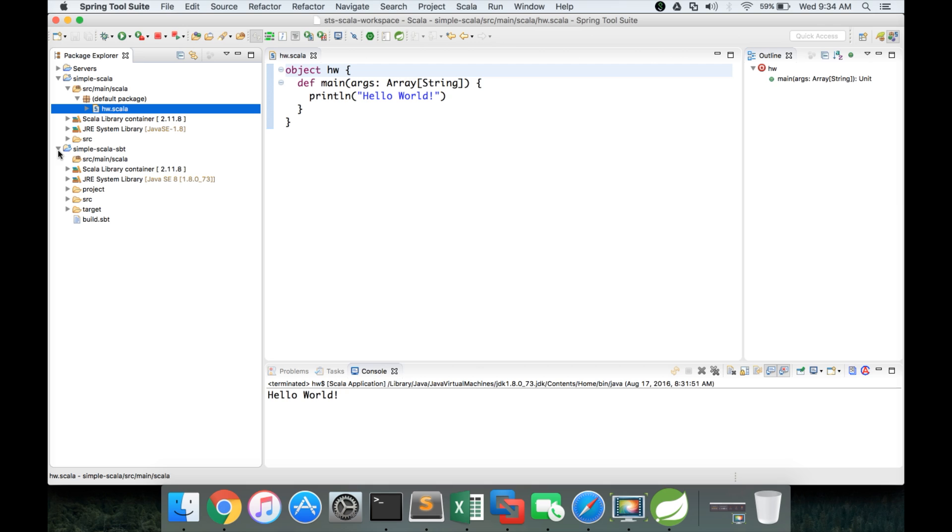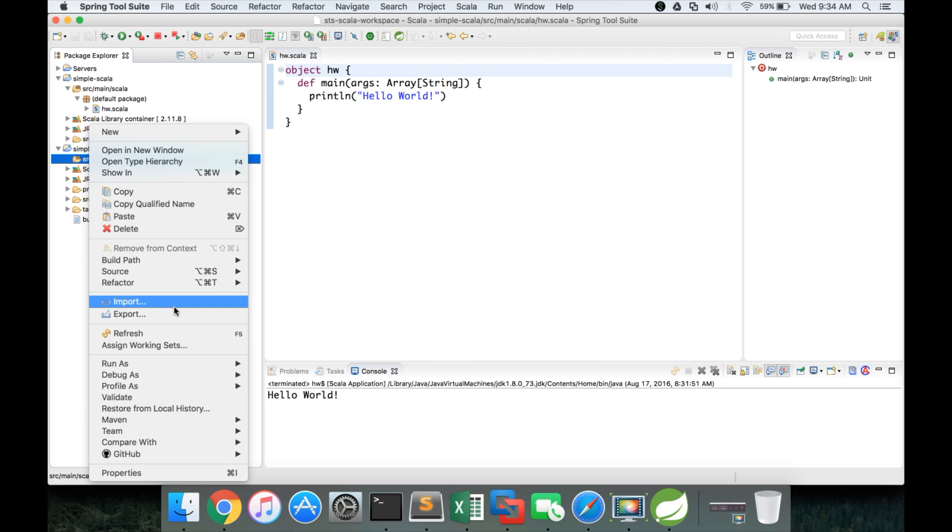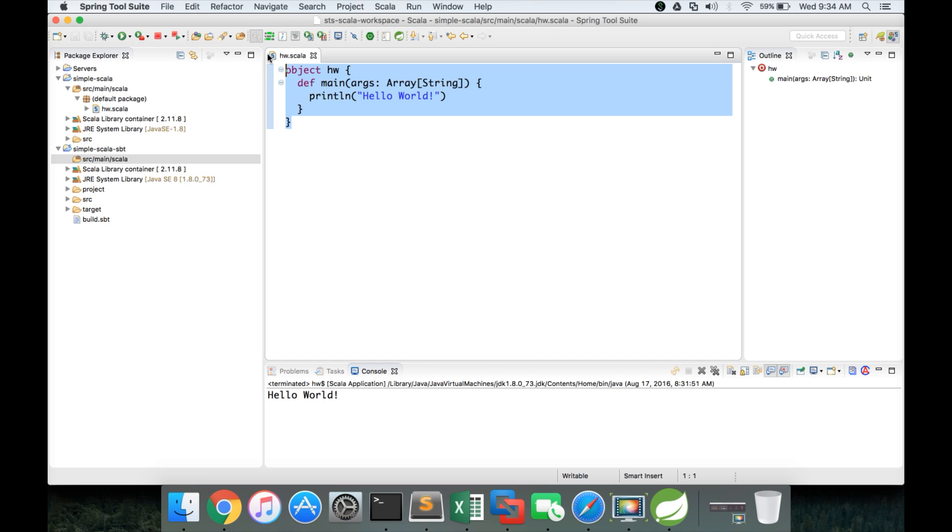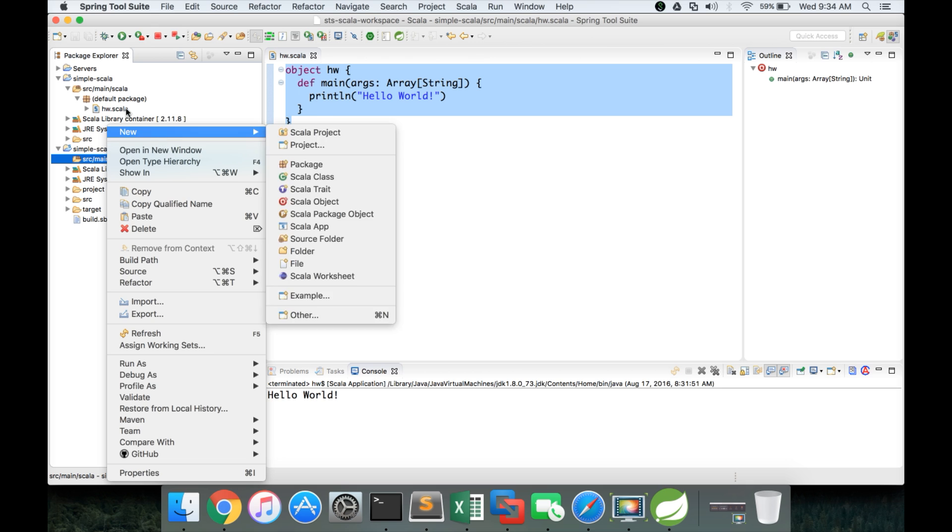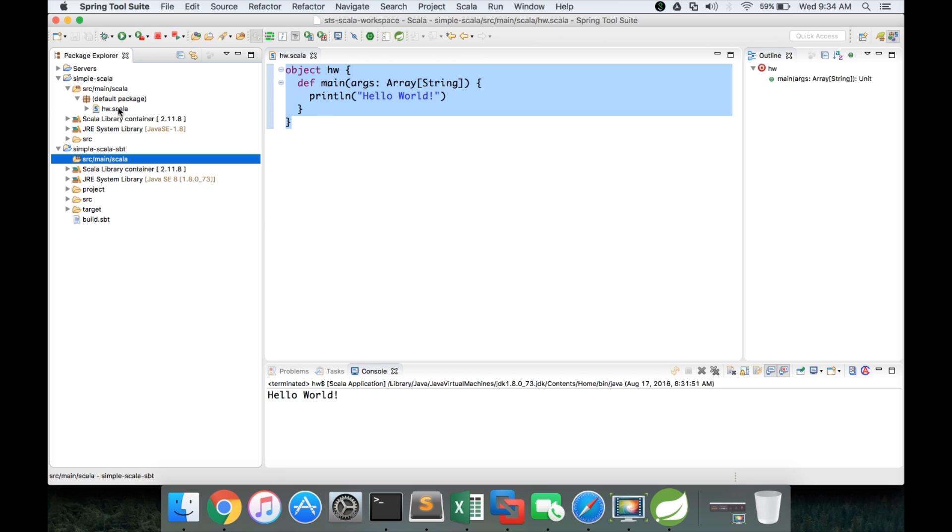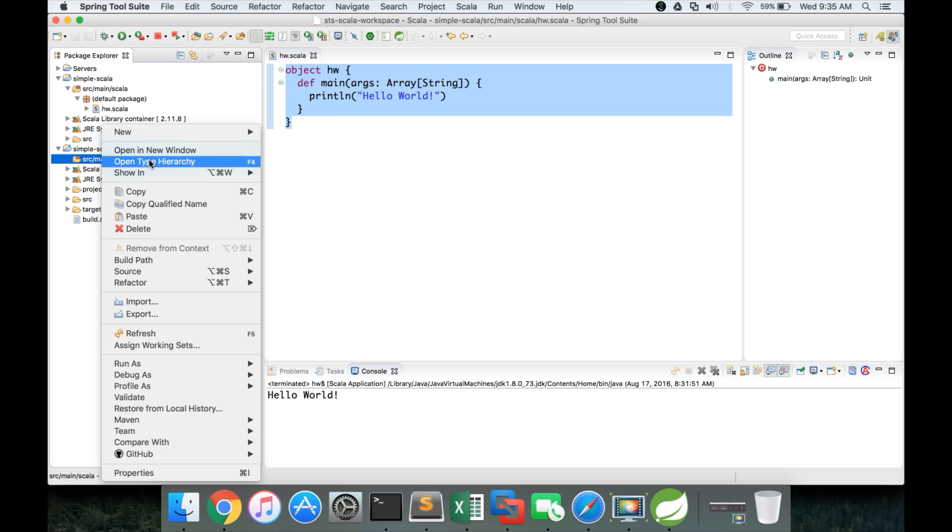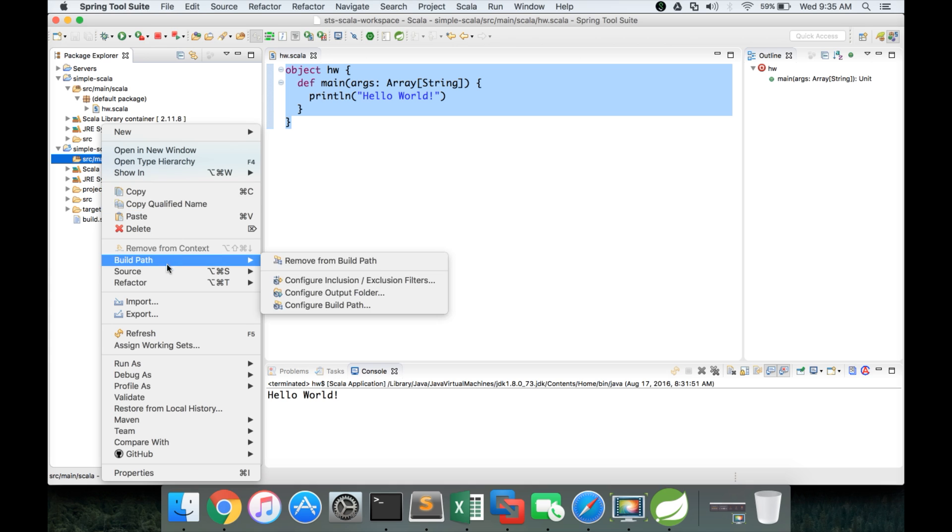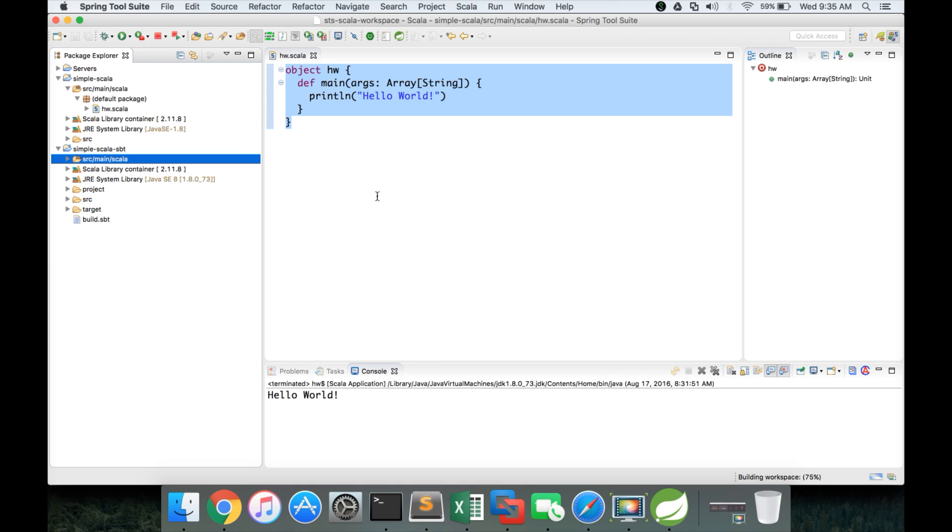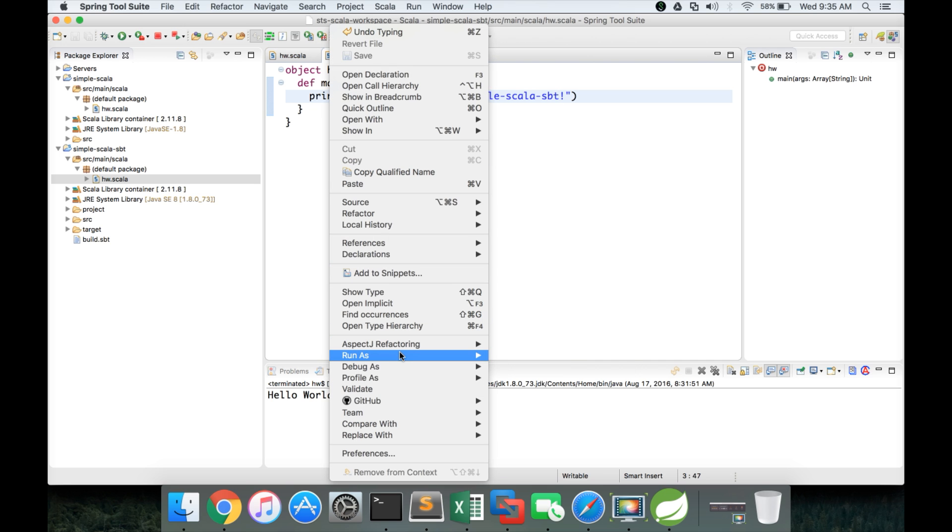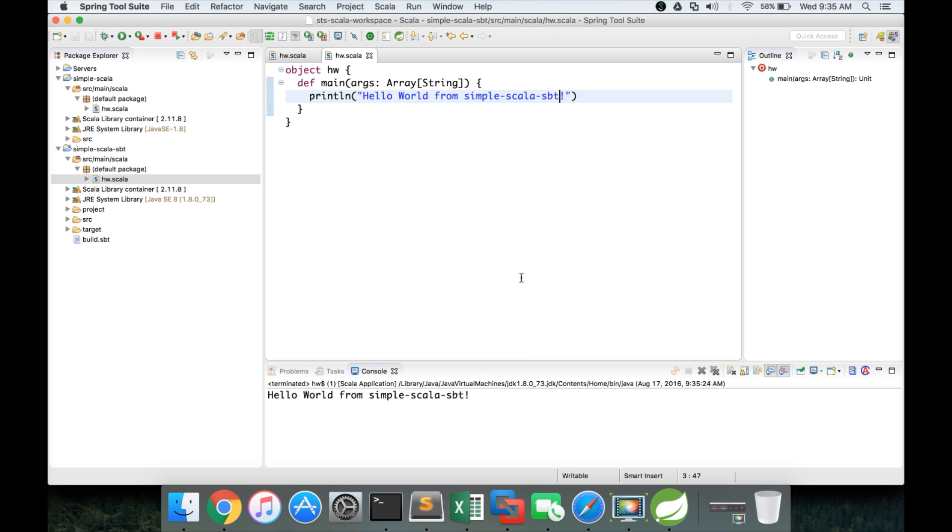Now the project is being created. But the source folder does not have any programs. Hence it is empty. Now we can copy this file. Copy. Paste. And then here we will modify little bit. Simple Scala sbt. Save it. And then run as Scala application.